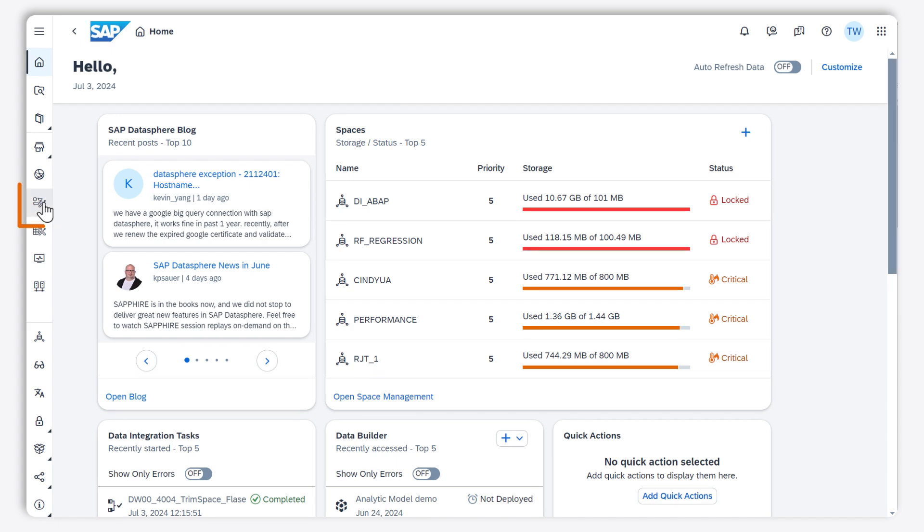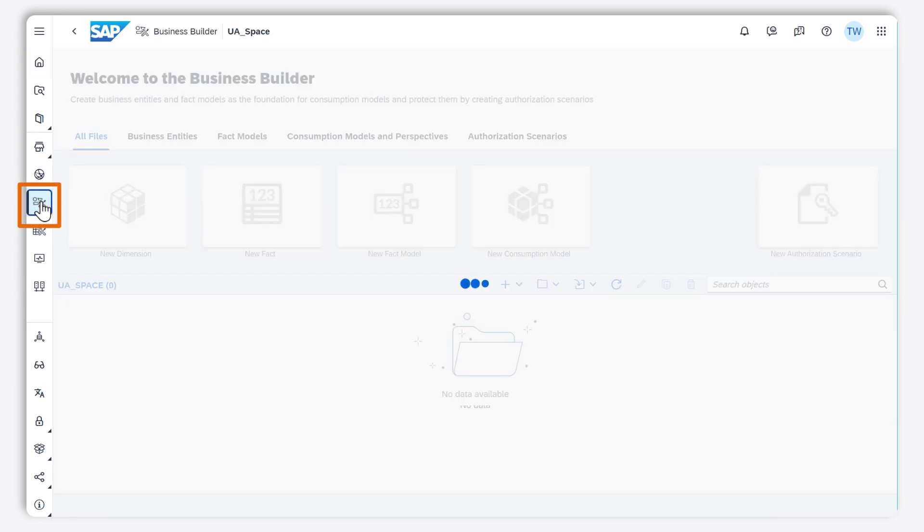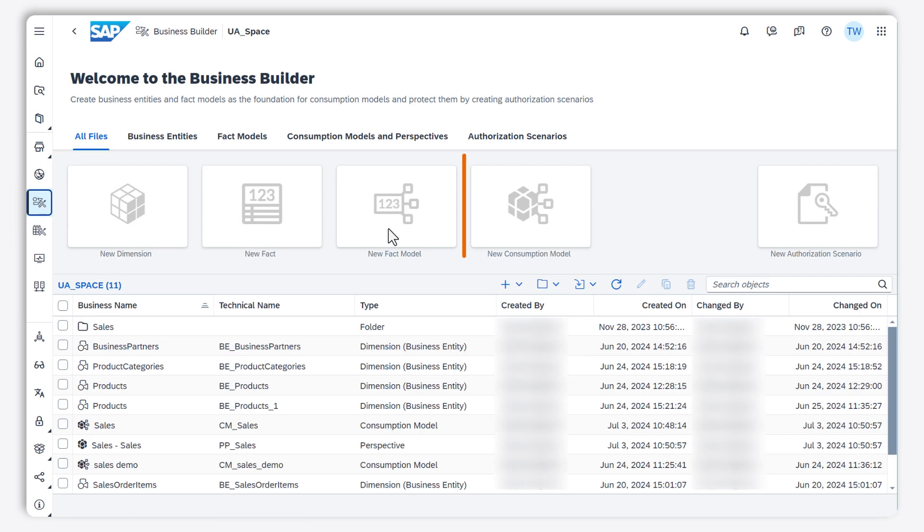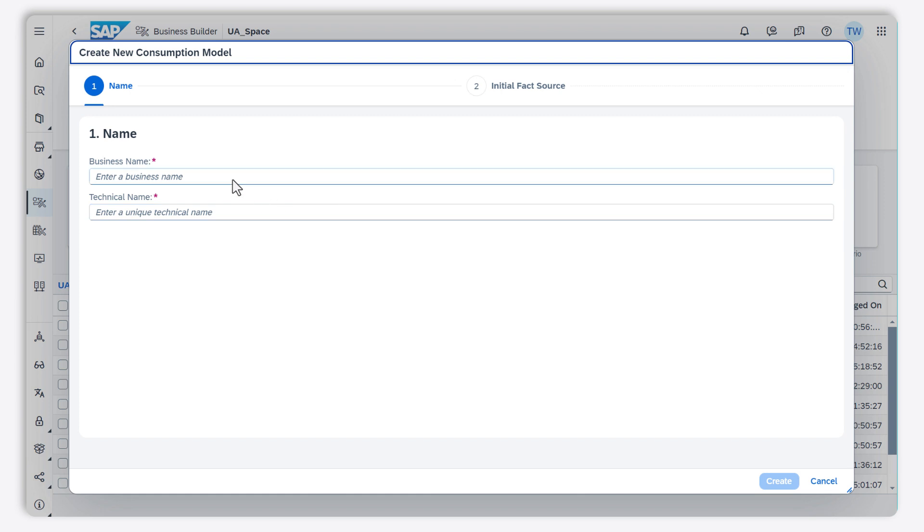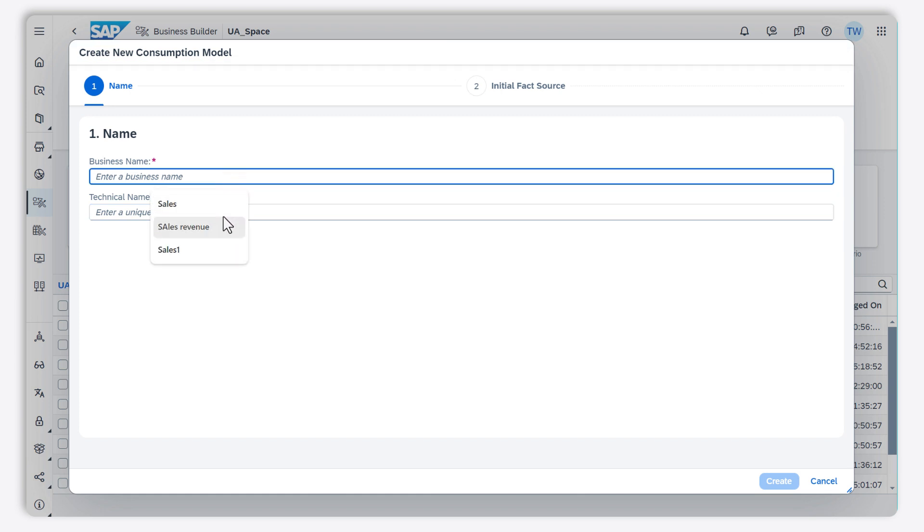I go to the Business Builder. I choose consumption model. I enter a name for my model.